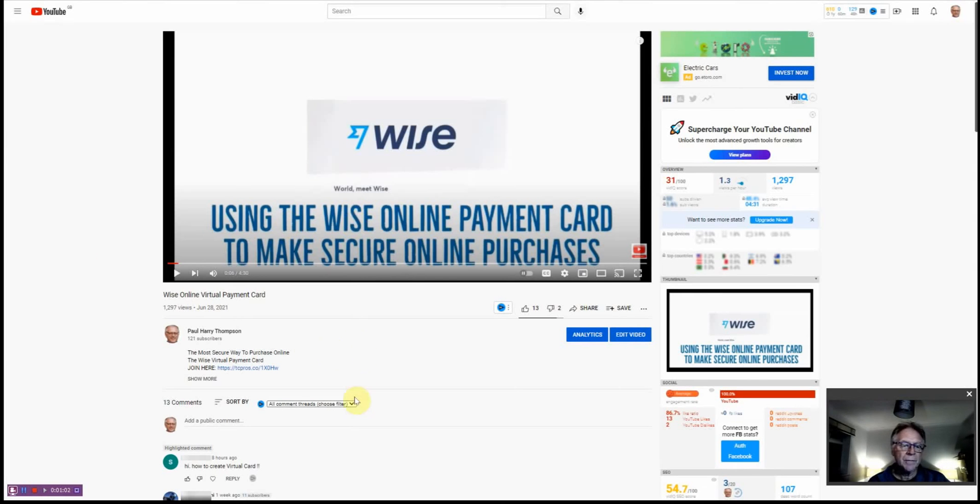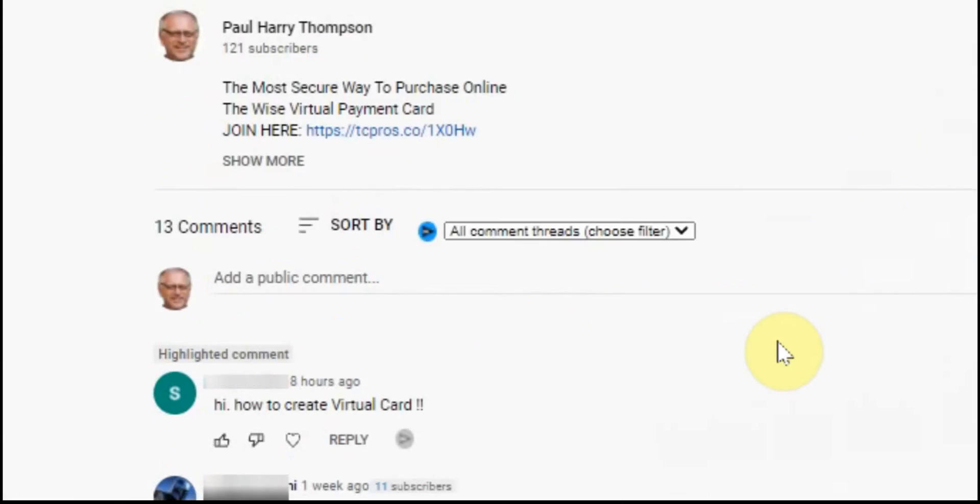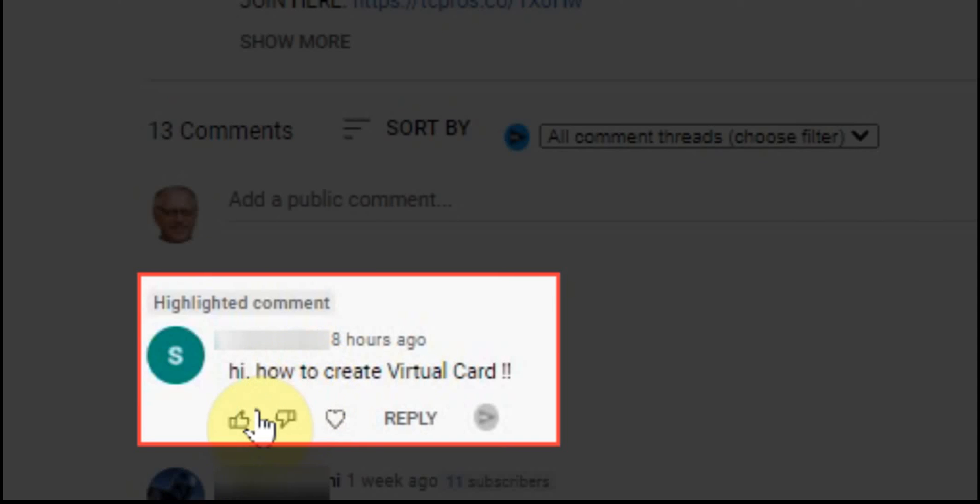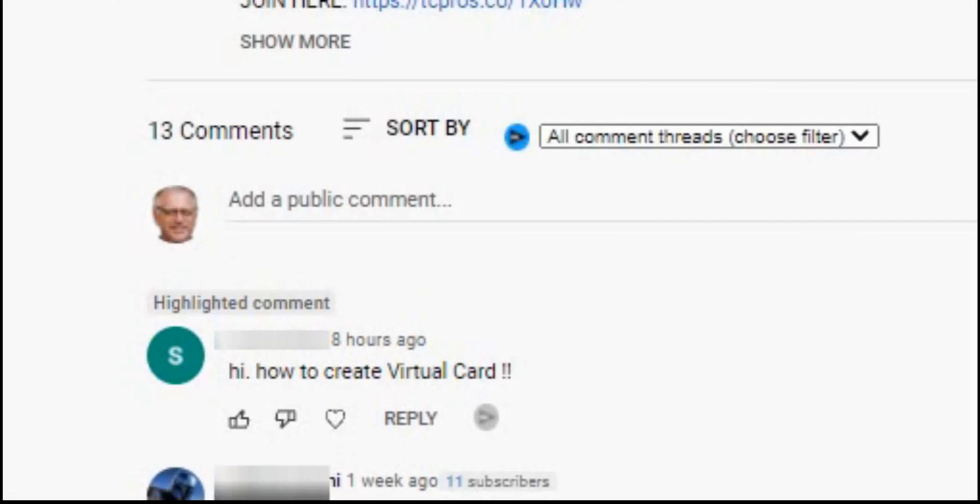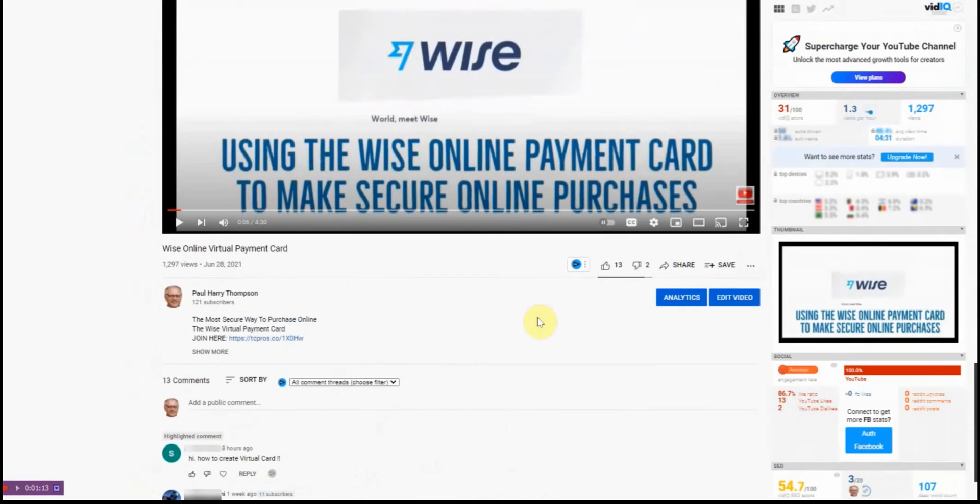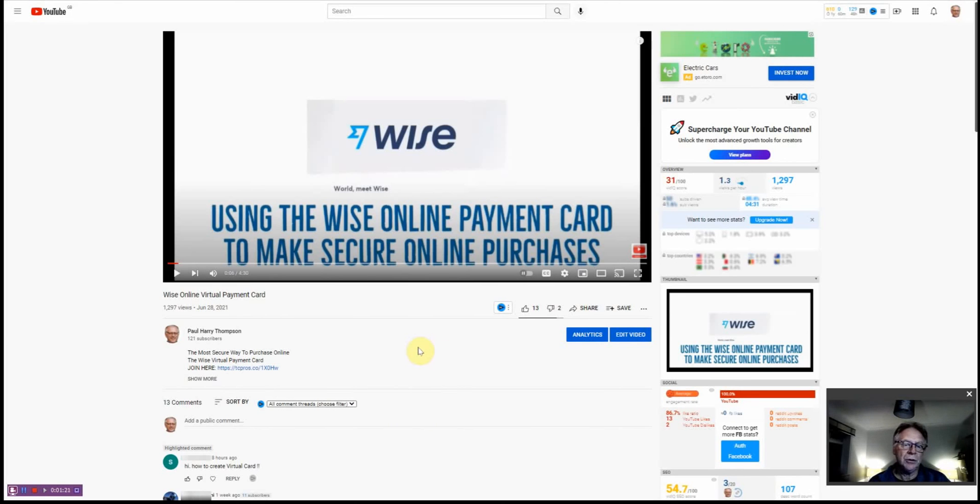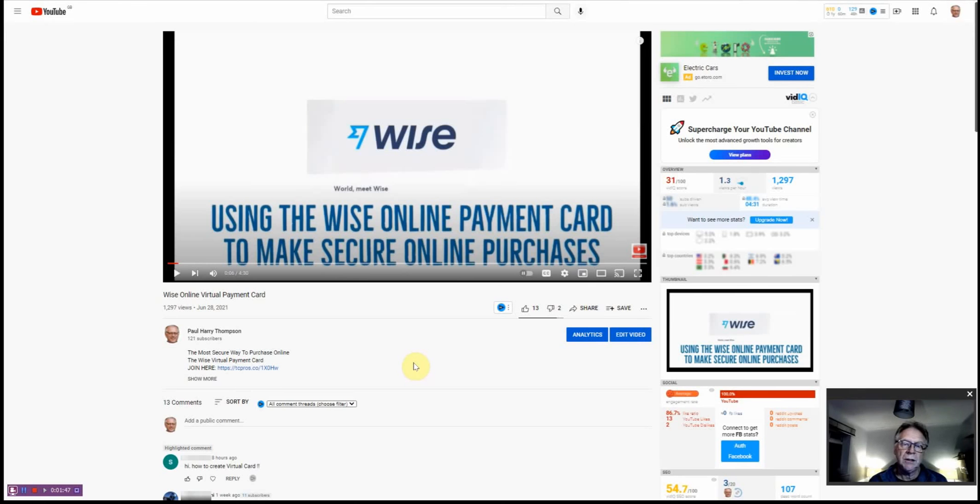I was asked a question by one of my subscribers: how to create a virtual card? So this is just going to be a very quick video to show you exactly how to do that. It's incredibly simple and easy to do, but you've got to first of all have a Wise account. You've also got to have been verified as a real person and somebody who is qualified under their terms and conditions to have an account.